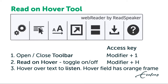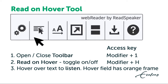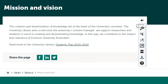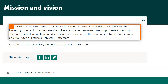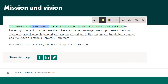If you have the toolbar open, click the Read on hover button or use Alt plus H to toggle on or off in Chrome or Edge. The Read on hover tool starts reading a paragraph as soon as the cursor points to it.